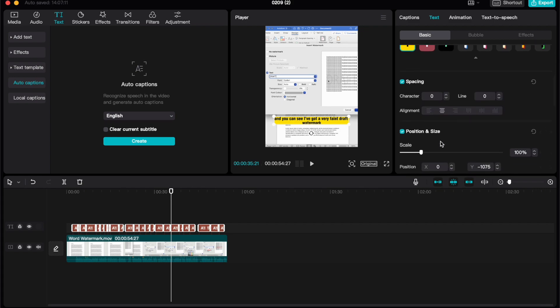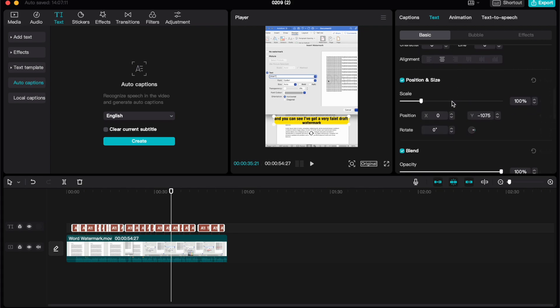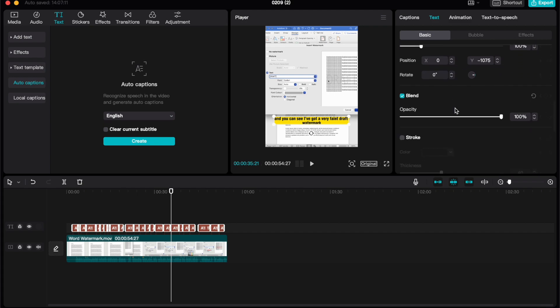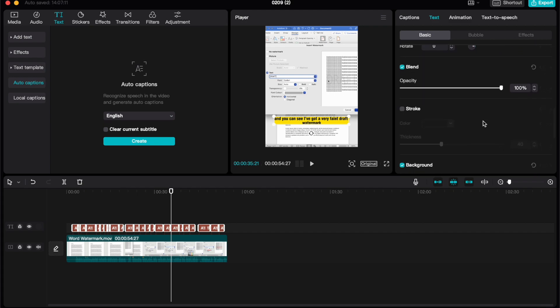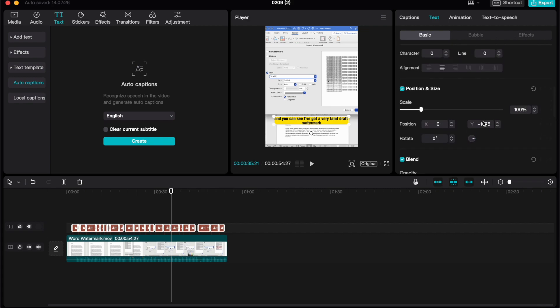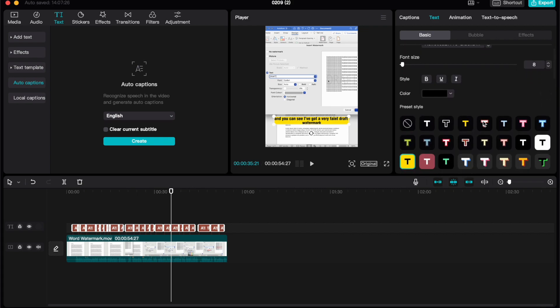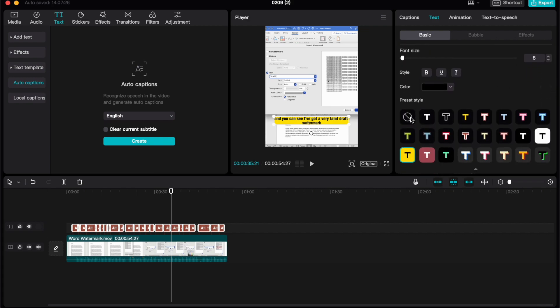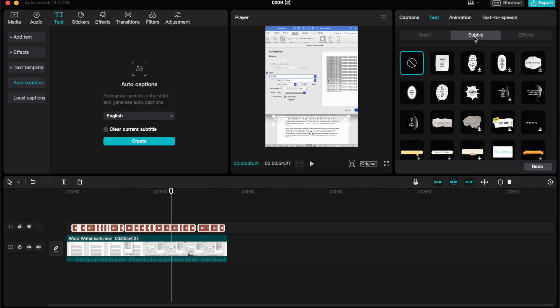You can also go ahead and play around with the spacing, the position, and the opacity of your captions as well. I'm just gonna remove that preset style for now, because what we're gonna do is head over to the next option, which is called bubble.